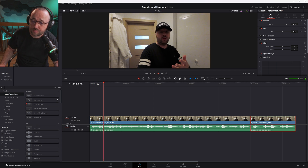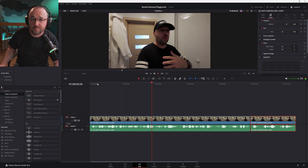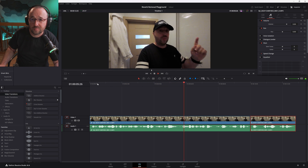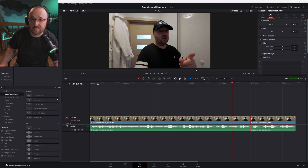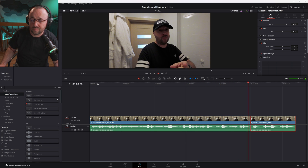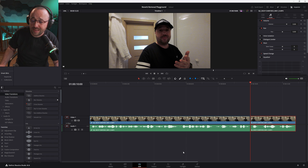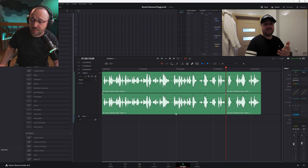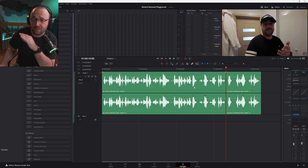One, two, three — one, two, three — one, two, three. This is how I sound in the reverb-rich environment. I'm in my bedroom and I bet you can hear the echo. Echo, aka reverb, is there. To get rid of it, let's go to the Fairlight tab and see if we have any options inside of DaVinci Resolve Studio.